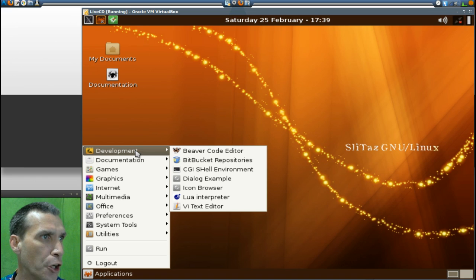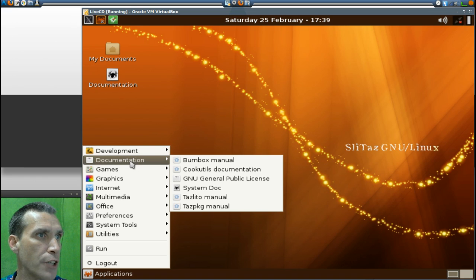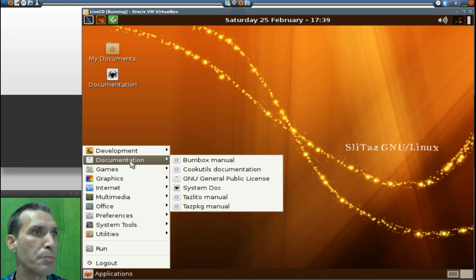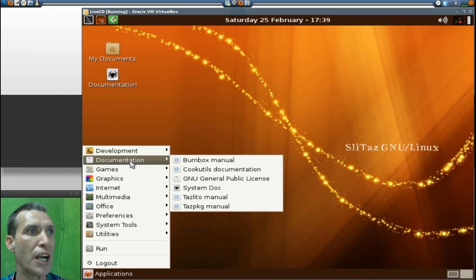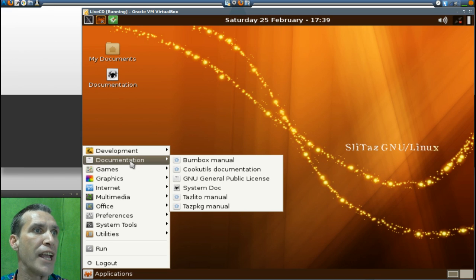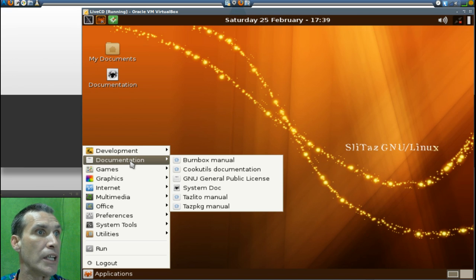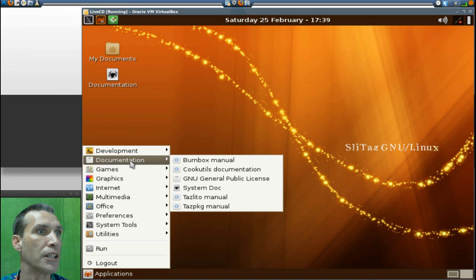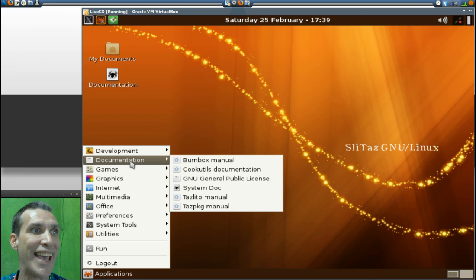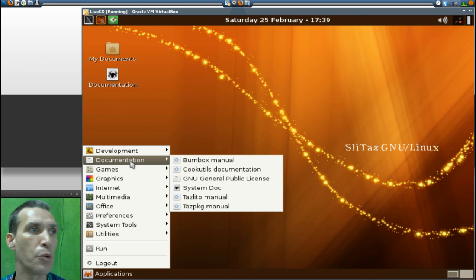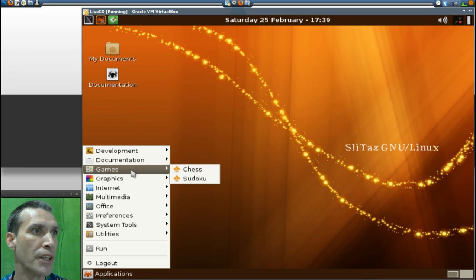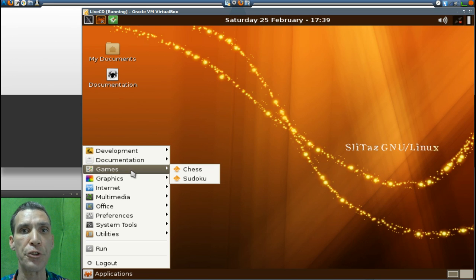In Documentation you get Burnbox manual, Cookutils documentation, GNU General Public License, System doc, Tazlito manual, and Taz package manual. In Games you get Chess and Sudoku - good thinking man's games, mind you.